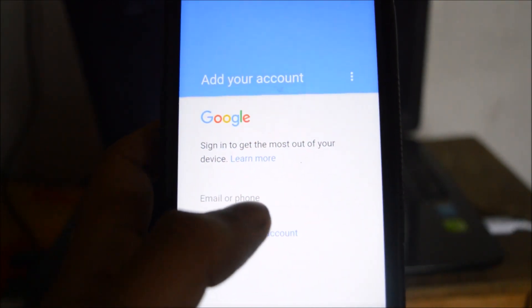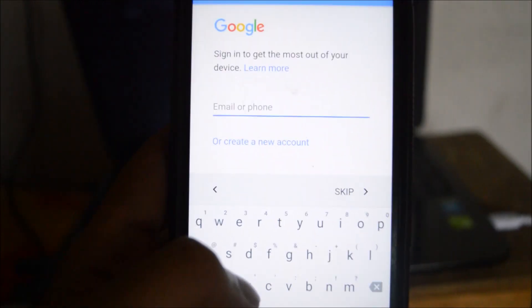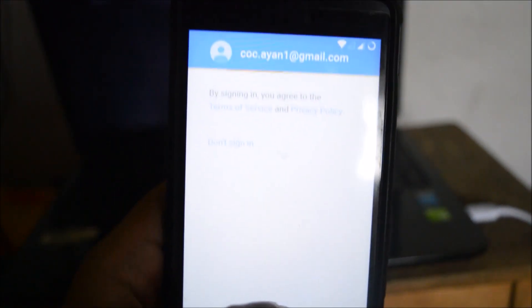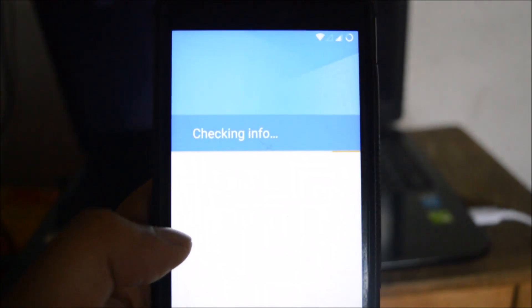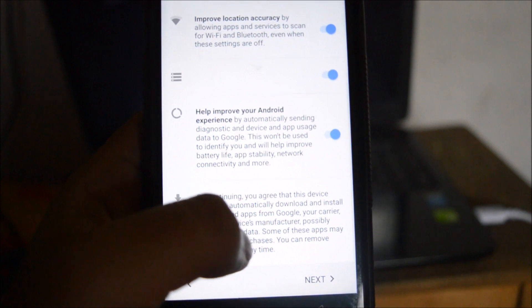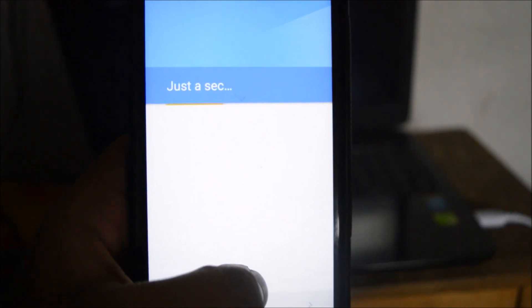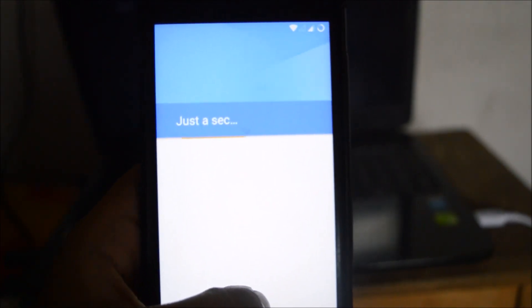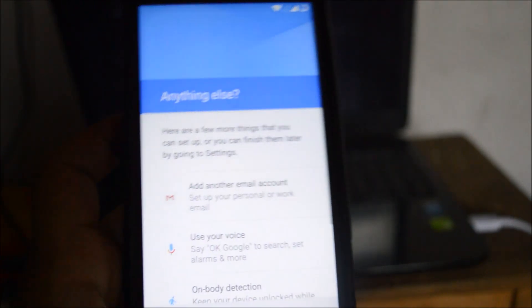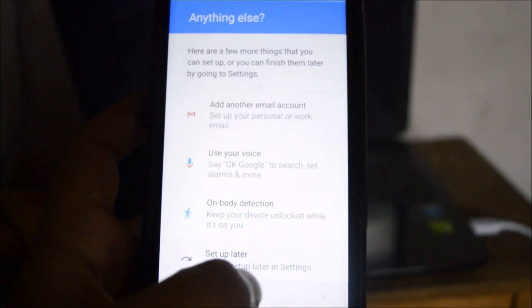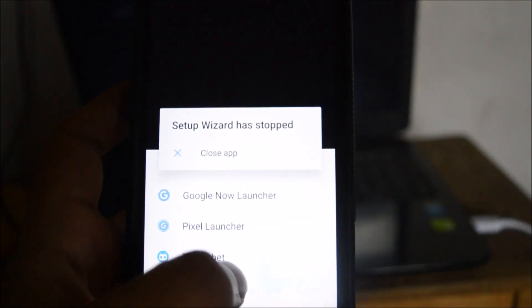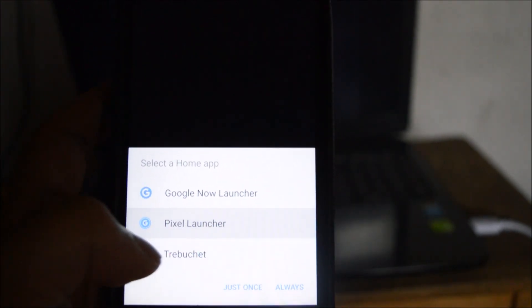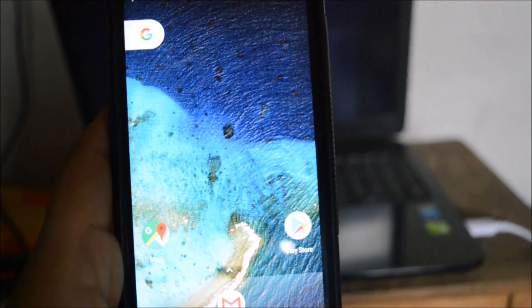Now it is checking my connection. So it is asking for my Google account. Let me just put in the details. So I've put in the details and now let's see if it is working properly or not. So for the time being let me use the Pixel Launcher. I'll set this up later on.